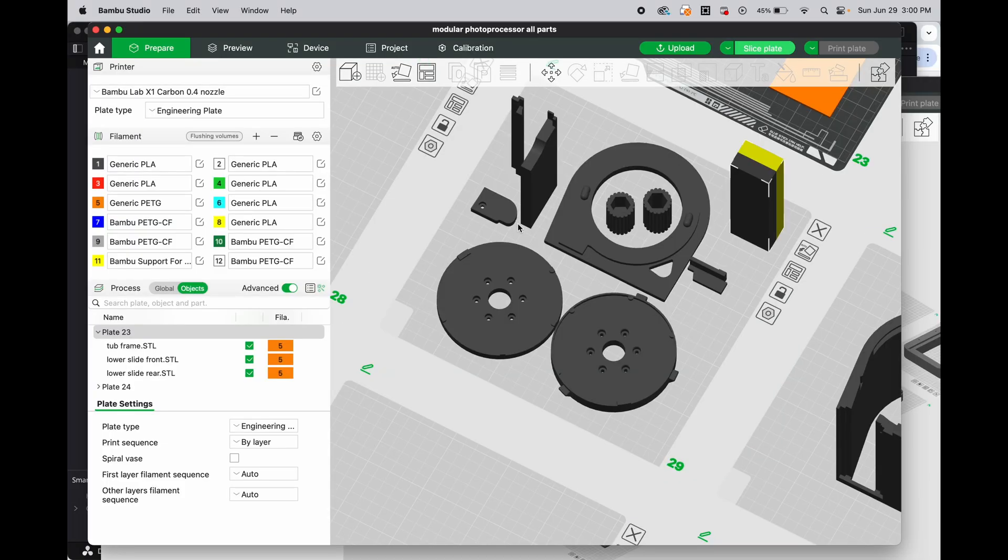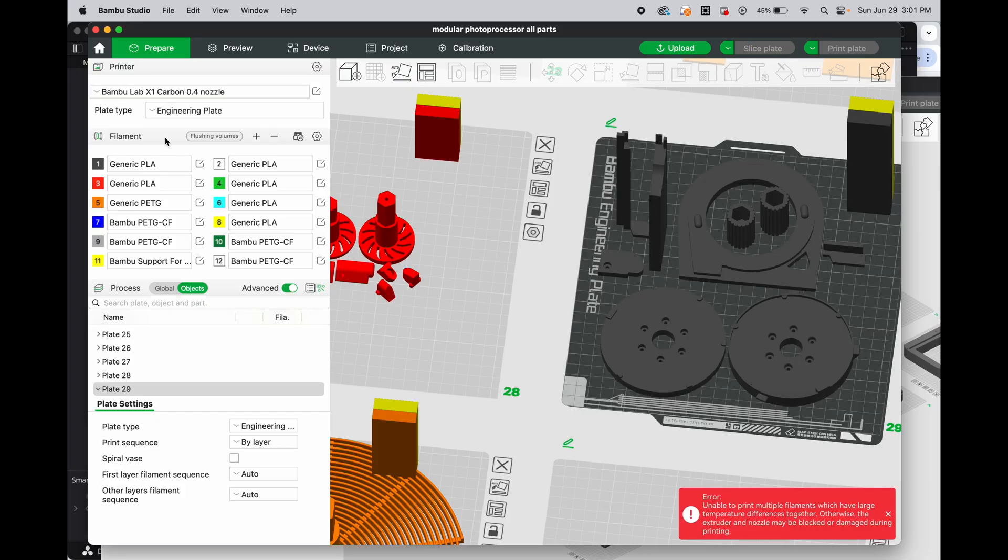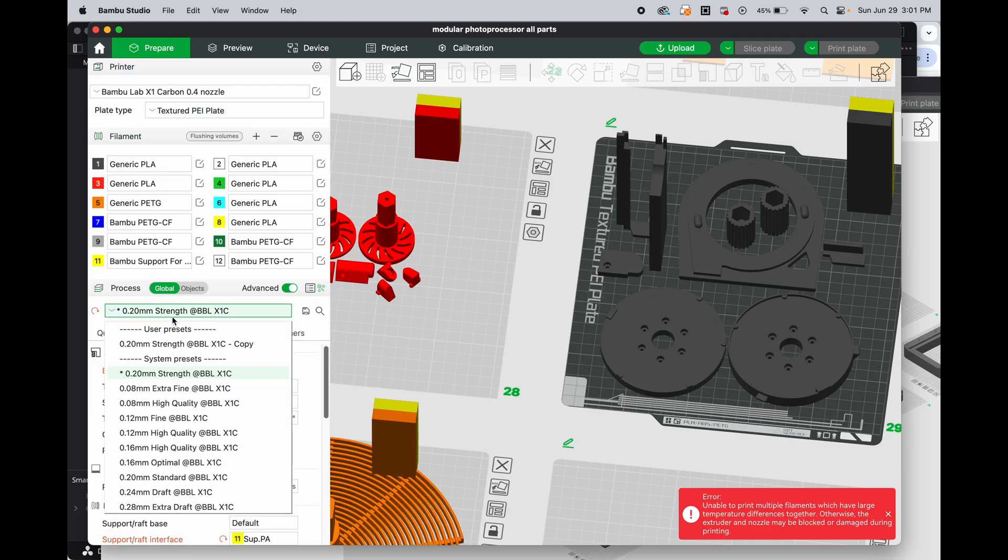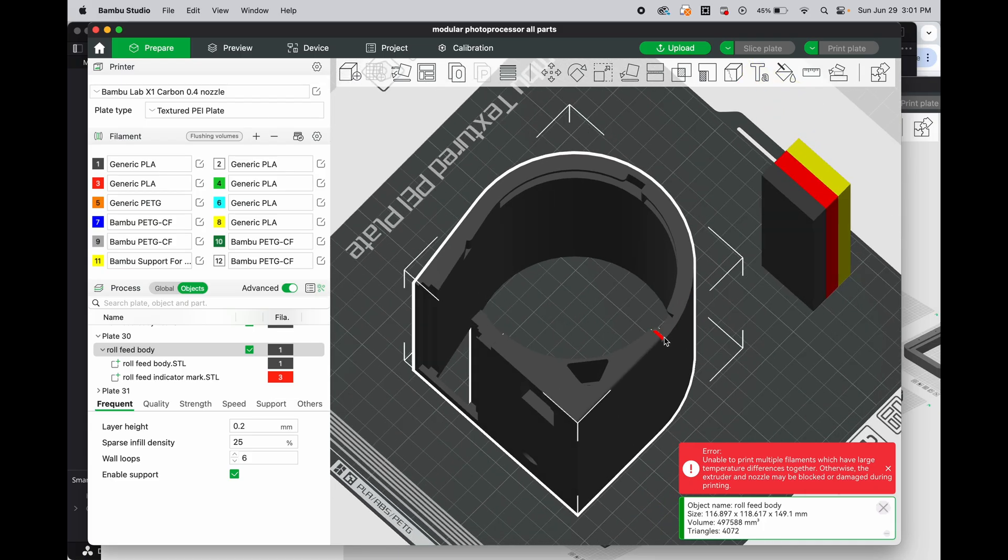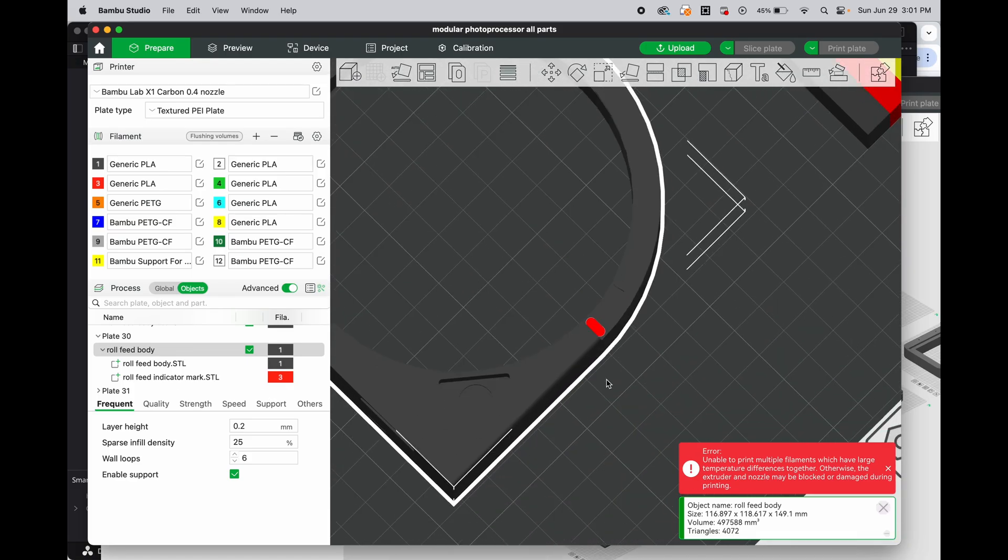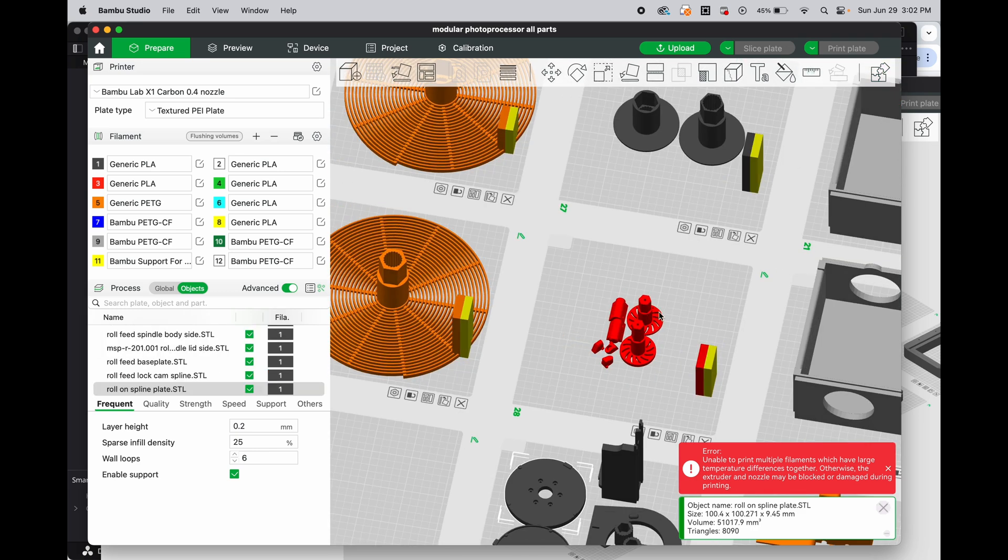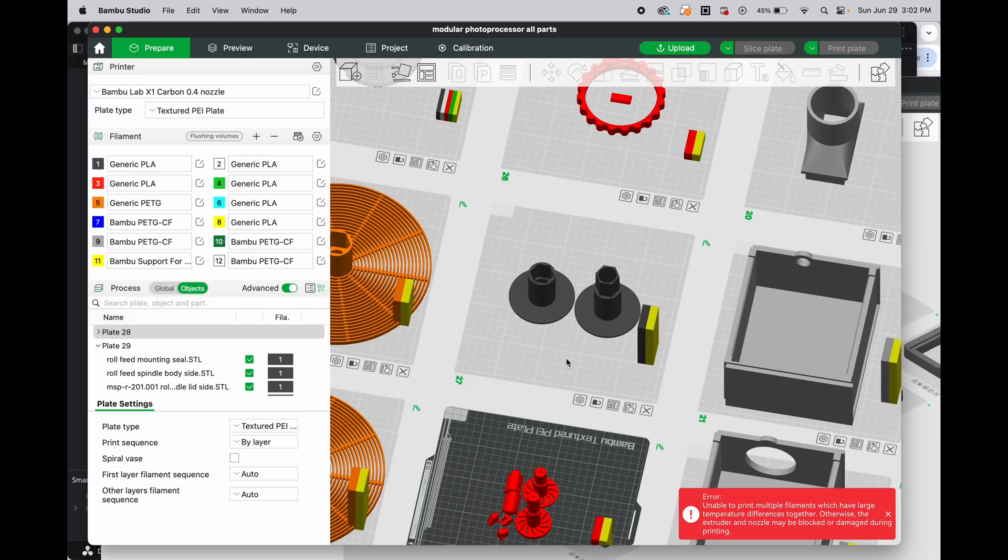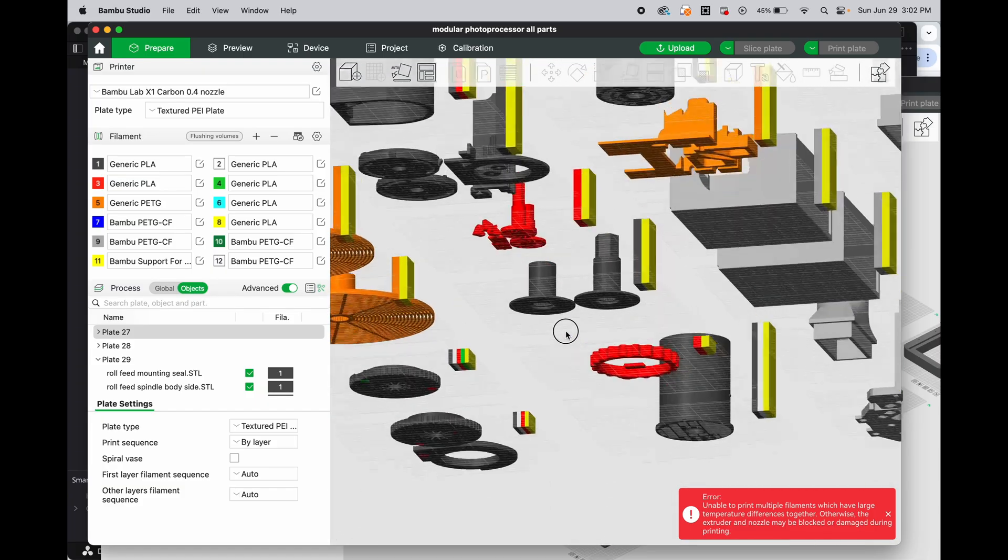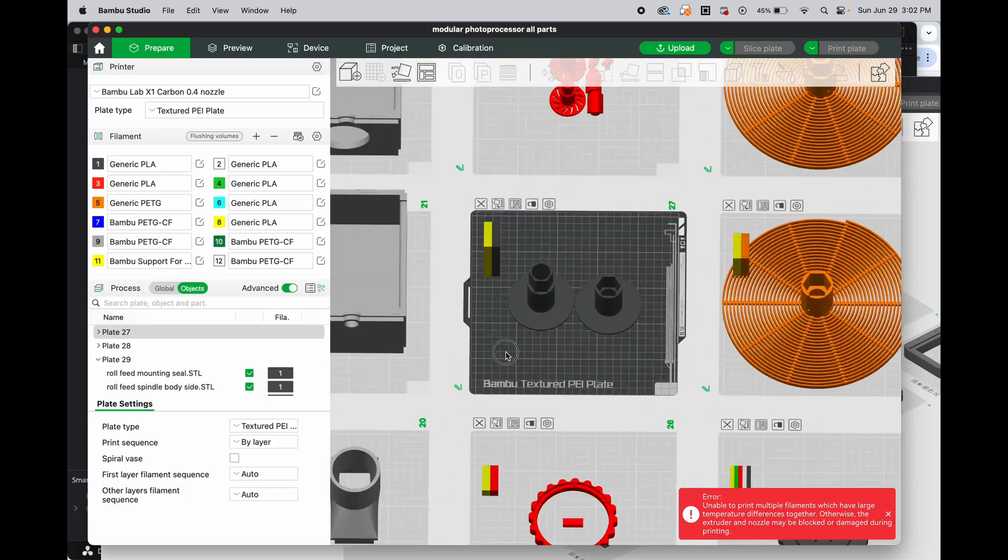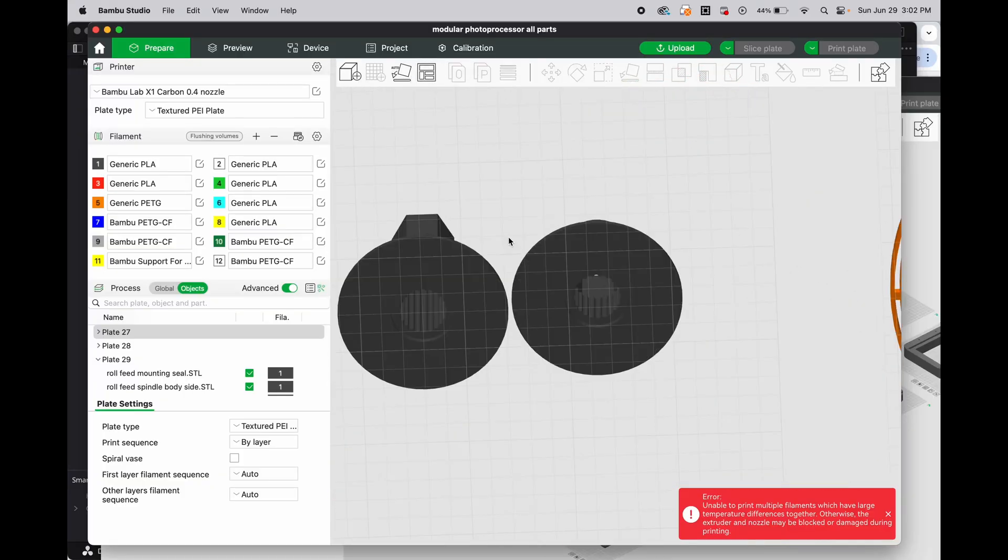Now we're looking at the roll feeder components. These are printed out of PLA and should be on the textured PEI plate and I'm printing them for strength. This housing is actually two STLs. They came in a file together. It's the roll feed body and the indicator mark which is in red PLA or you can make it whatever color you would like. Plate 28 is some indicators and lock buttons. They can be printed in any color. I print them for strength in PLA.